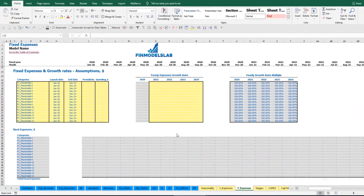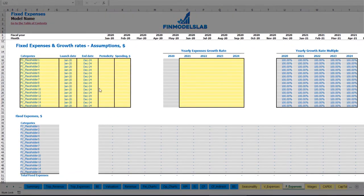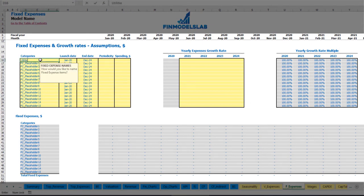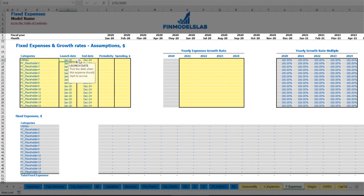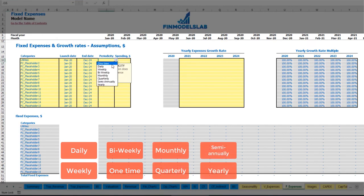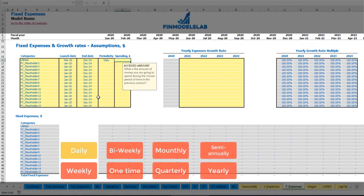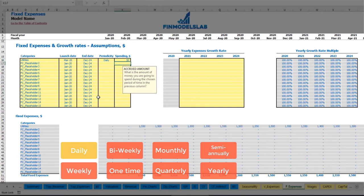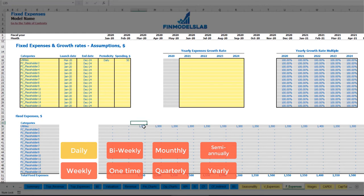On the fixed expenses tab you can input up to 15 line items for your fixed expenses. For example, utilities starting from March 2020 through to the end of the model in December 2024, with a daily periodicity and an amount of $50 per day. The amount is calculated based on the count of days within each month — so in March 2020 with 31 days, you have $1,550, and in April with 30 days, you have $1,500. You can also input a growth rate year over year, and your utilities will grow accordingly.